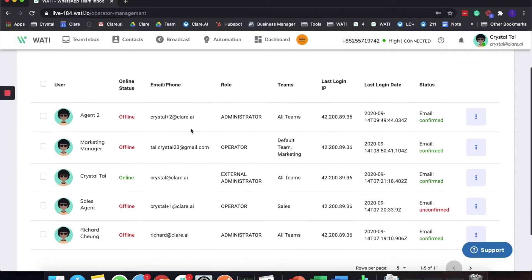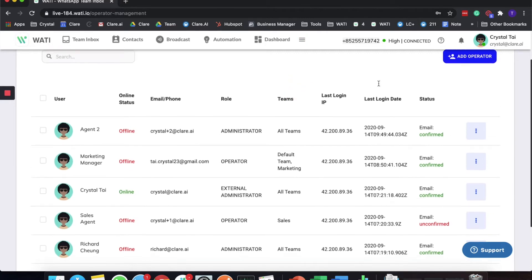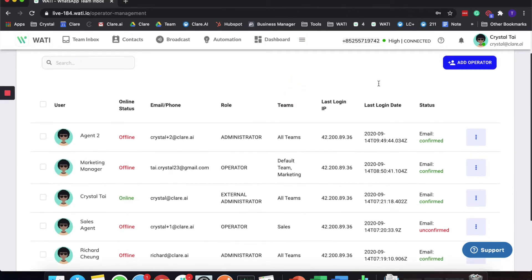What you'll be able to see is first of all the username, their status whether they are online, their email or phone number, their role which we have several roles that I will introduce later, the teams that they belong to, etc. So how you can add an operator, I will show you step by step.